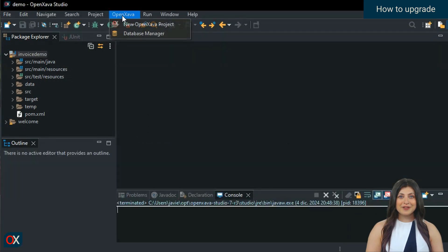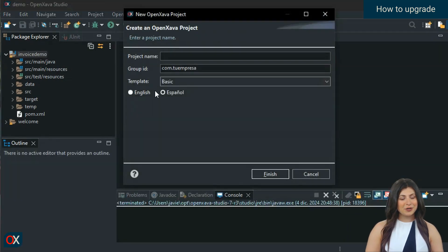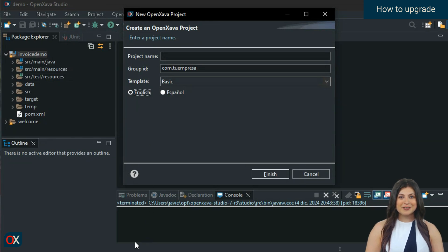Moreover, from now on, when you create a new project from OpenZava Studio, it will default to version 7.5.1 without you having to configure anything. OpenZava Studio always uses the latest available version for new projects.